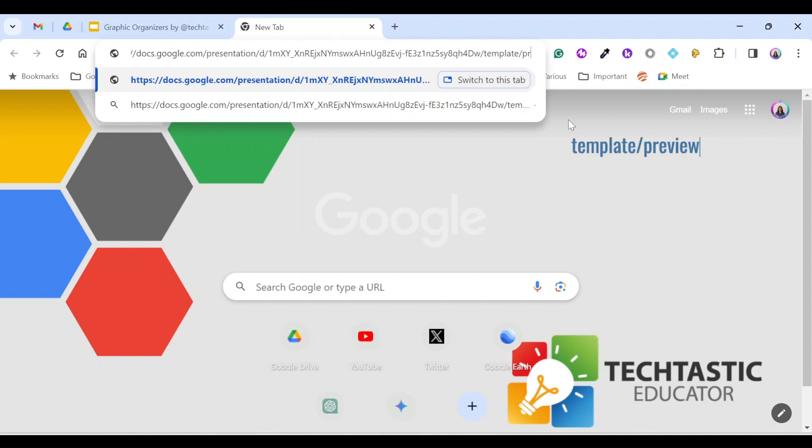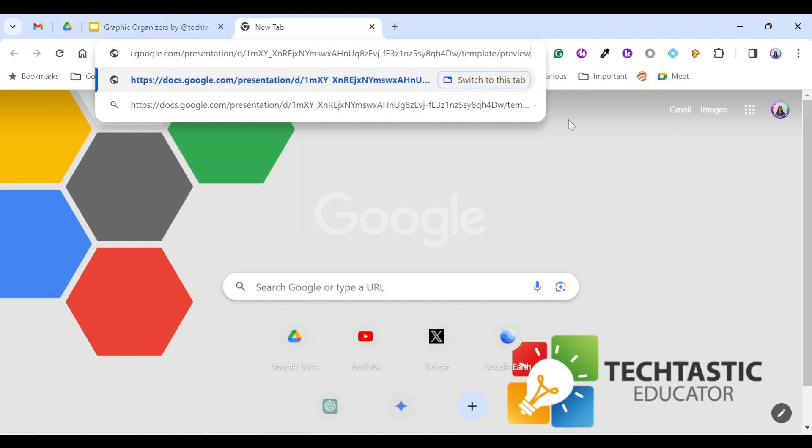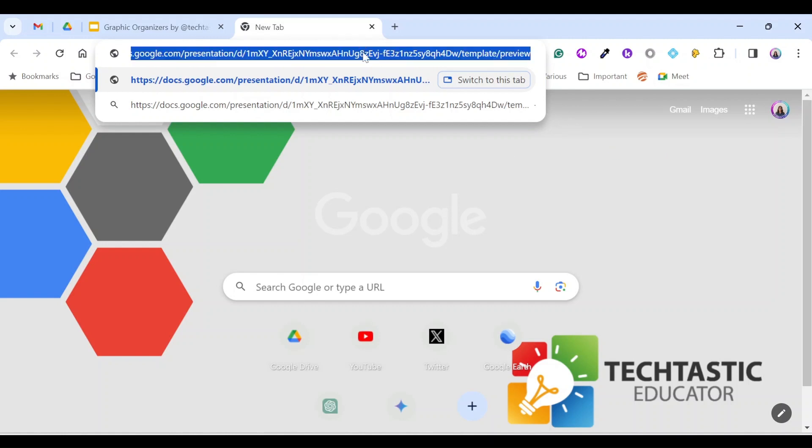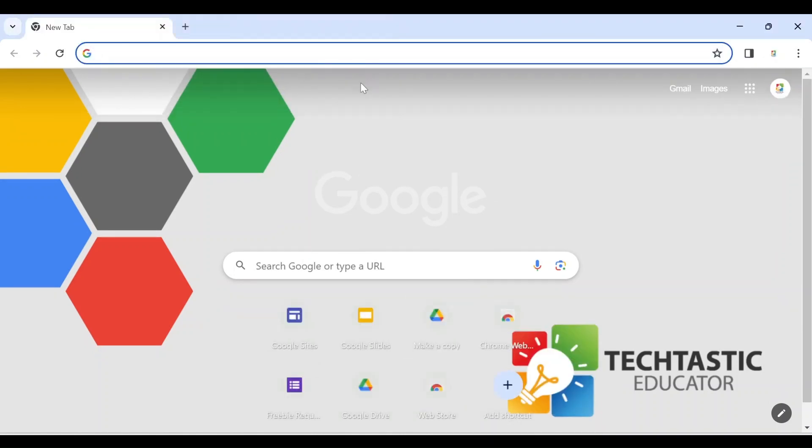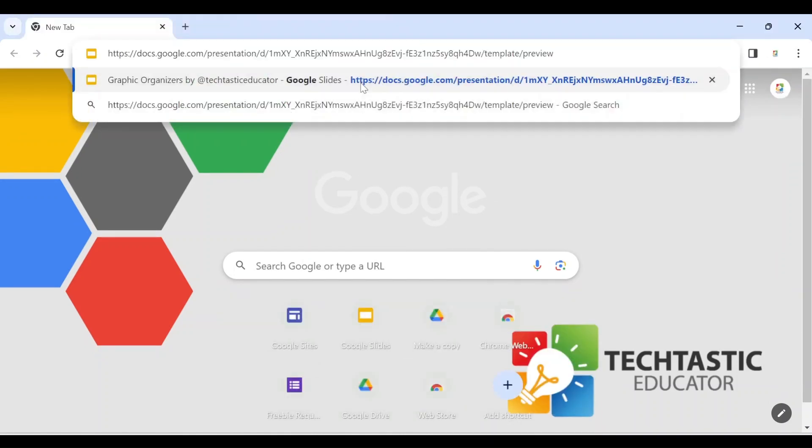Slash preview. Now I have a new link that I can share with others. So let me copy this link. So I'm gonna paste the link here as any Google user, hit enter.